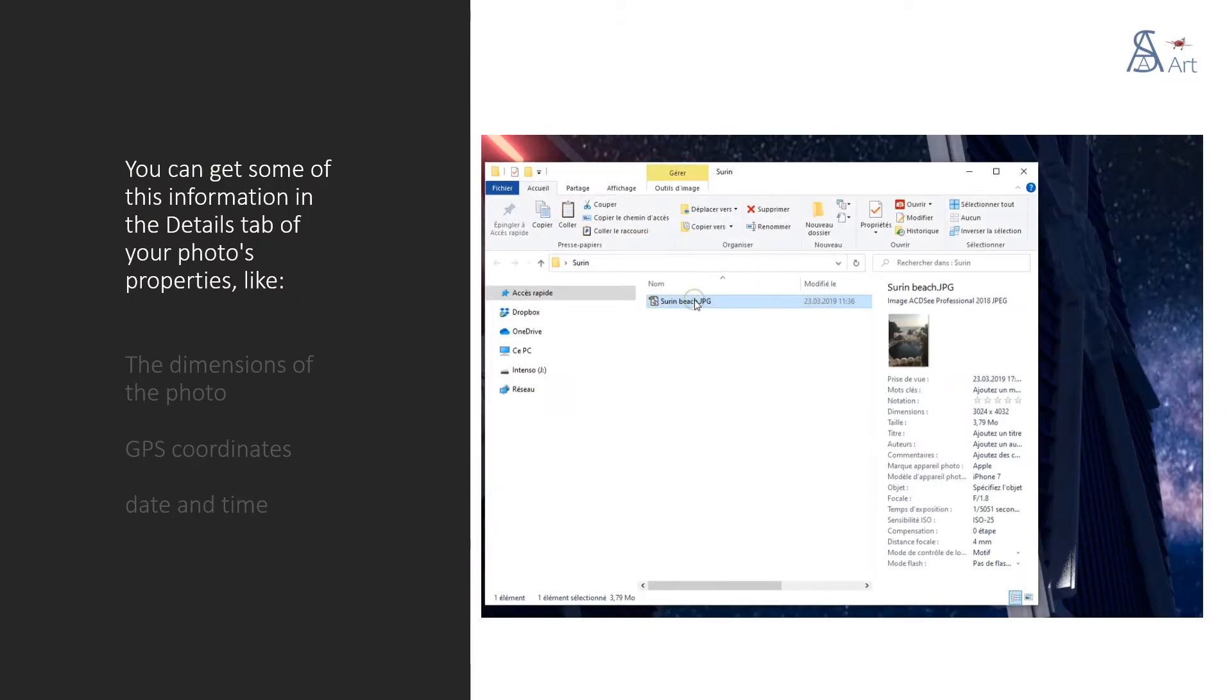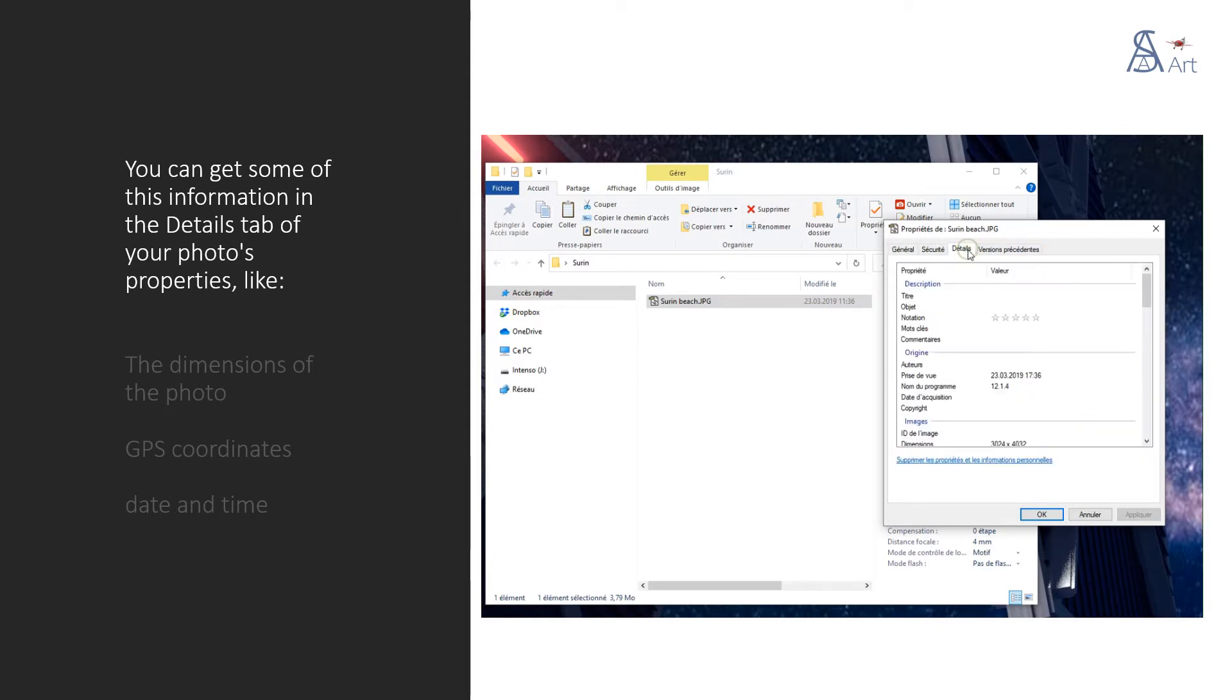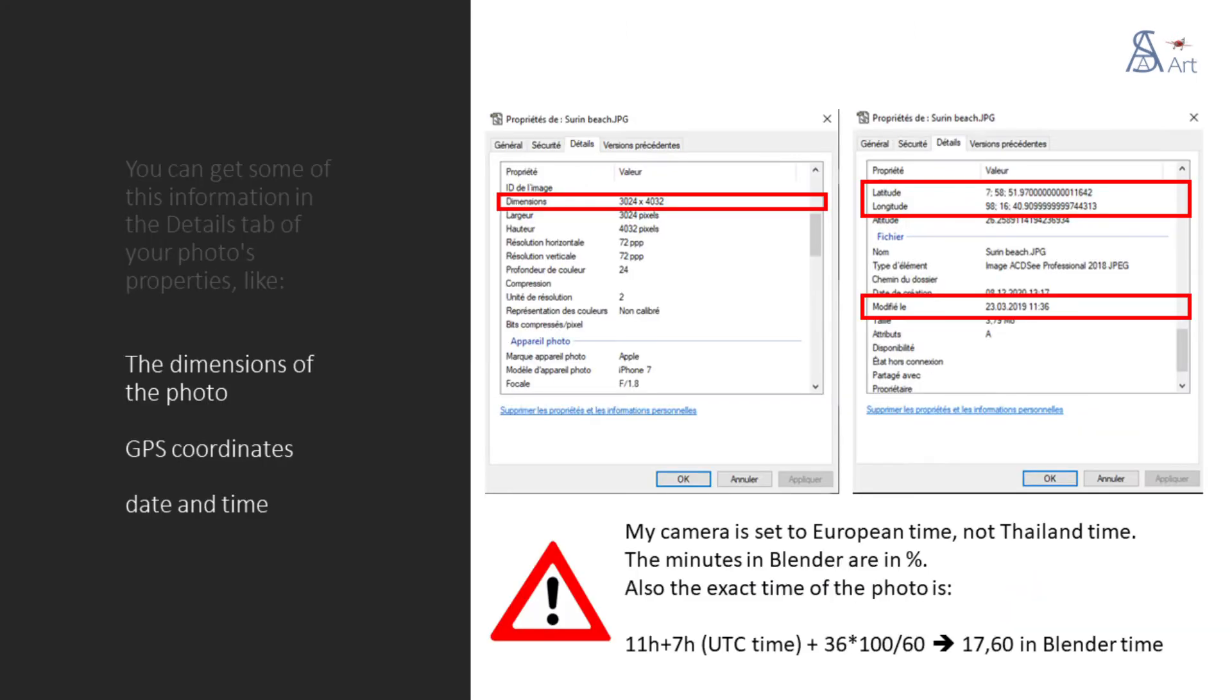You can get some of this information in the details tab of your photo's properties, like the dimensions of the photo, GPS coordinates, date and time. Be careful, my camera is set to European time, not Thailand time and the minutes in Blender are in percent.